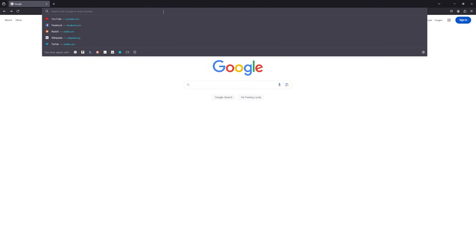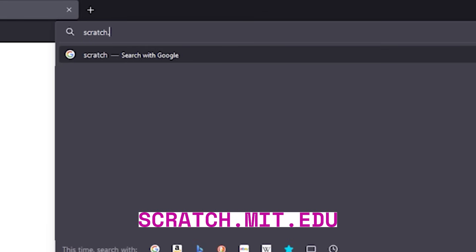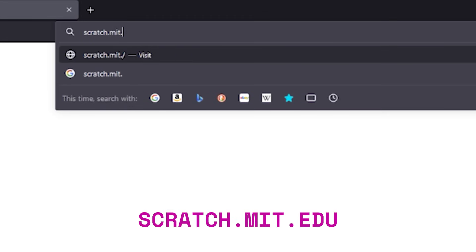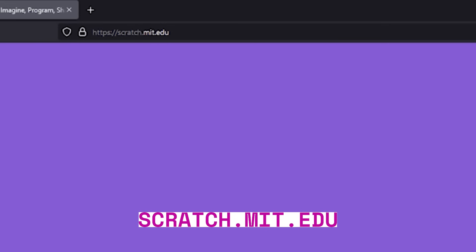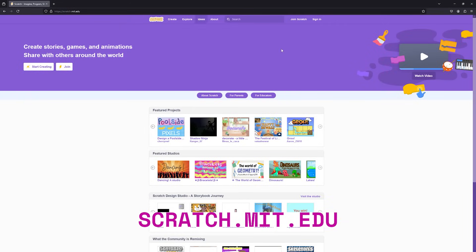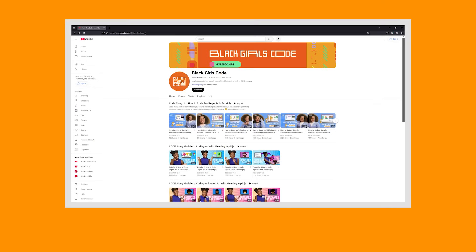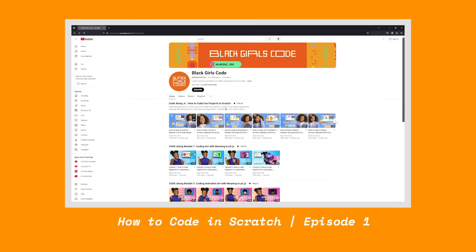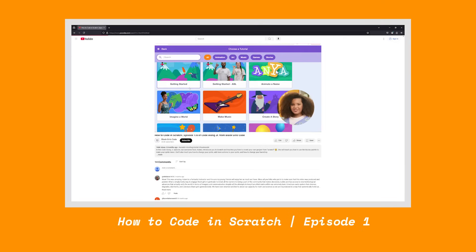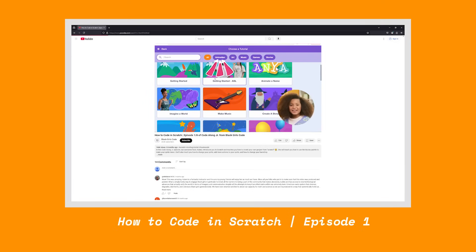Let's start off by going to scratch.mit.edu. If you're super new to Scratch or just looking for a little refresher, you should definitely check out this video from Season 1 of Code Along. I go over all the important Scratch basics. Check it out!